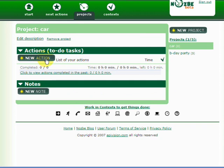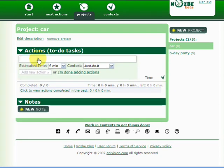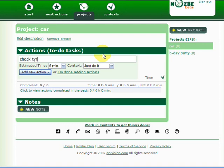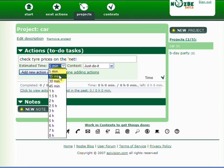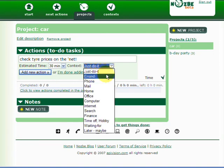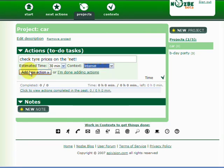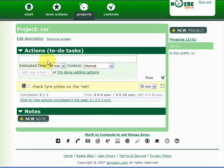And what are the actions here? First action is I need to check tire prices on the net. It should take me about 15 minutes or to half an hour to research that. Click on the internet. And action.